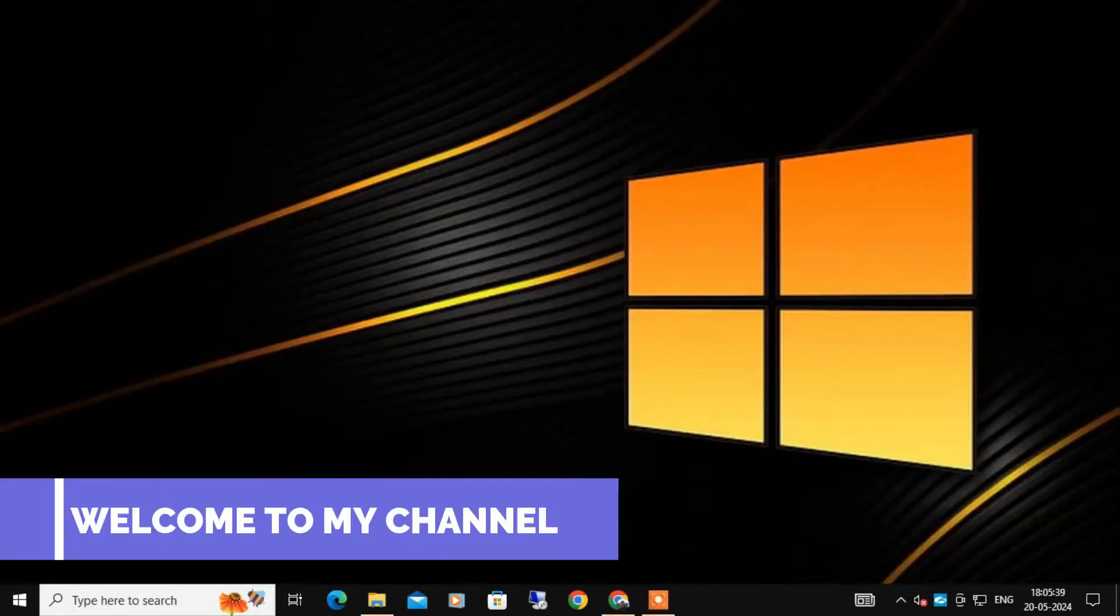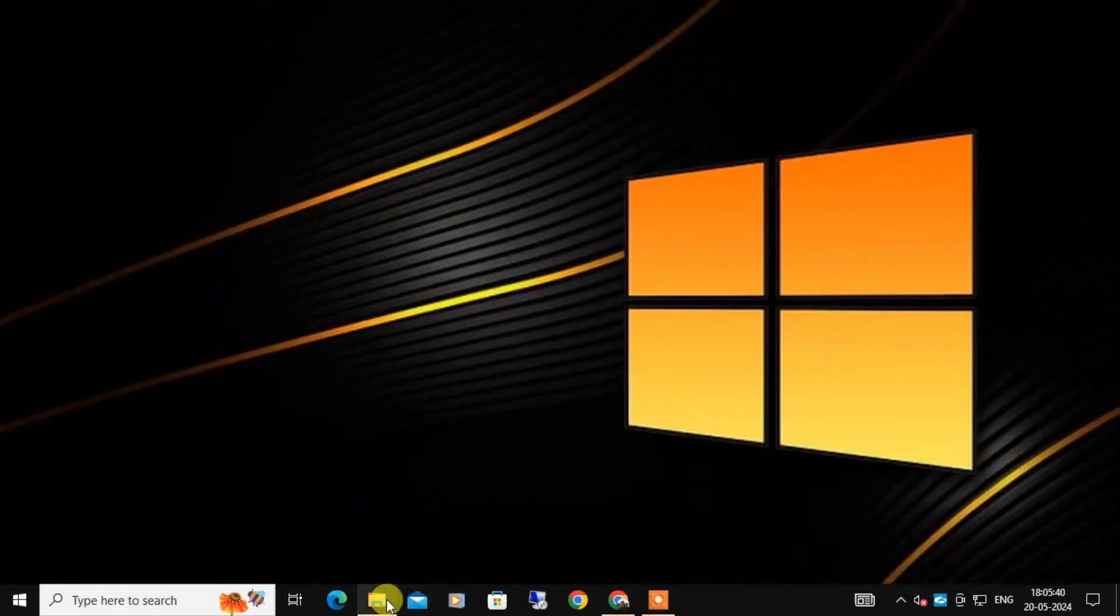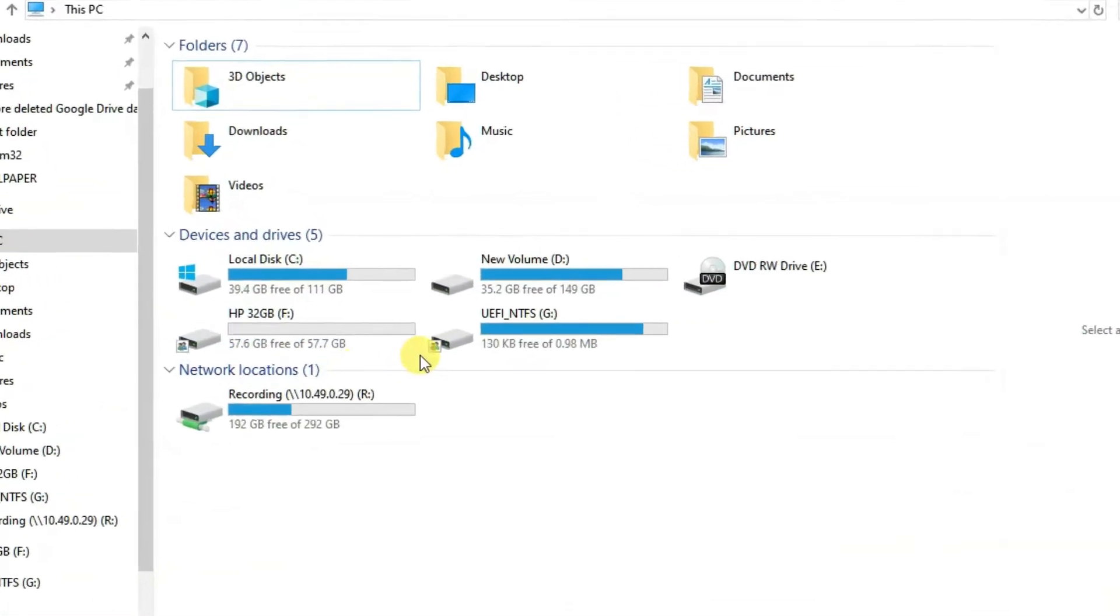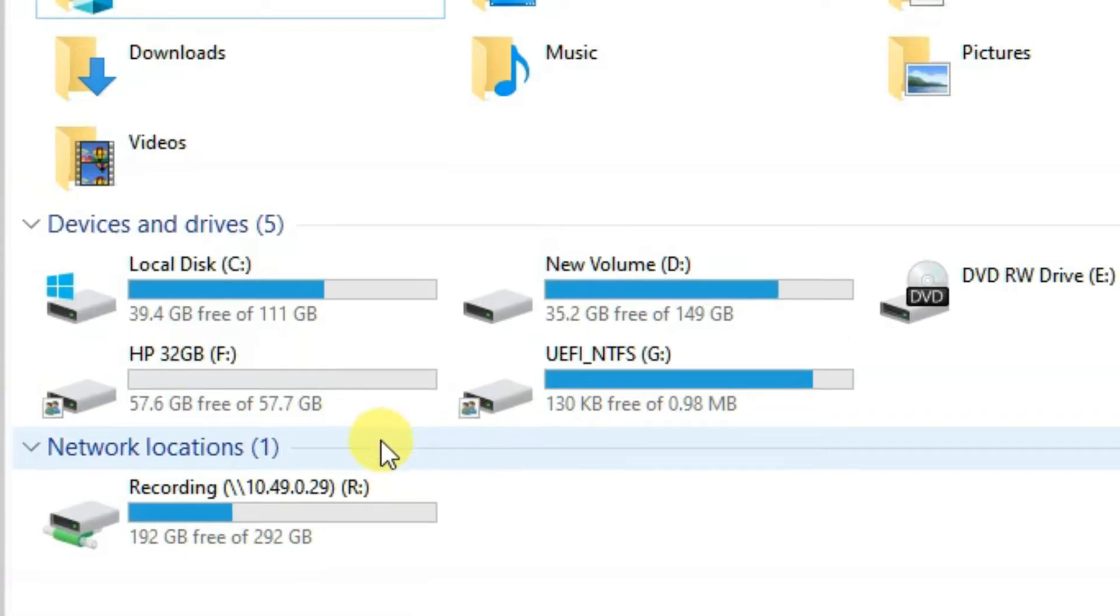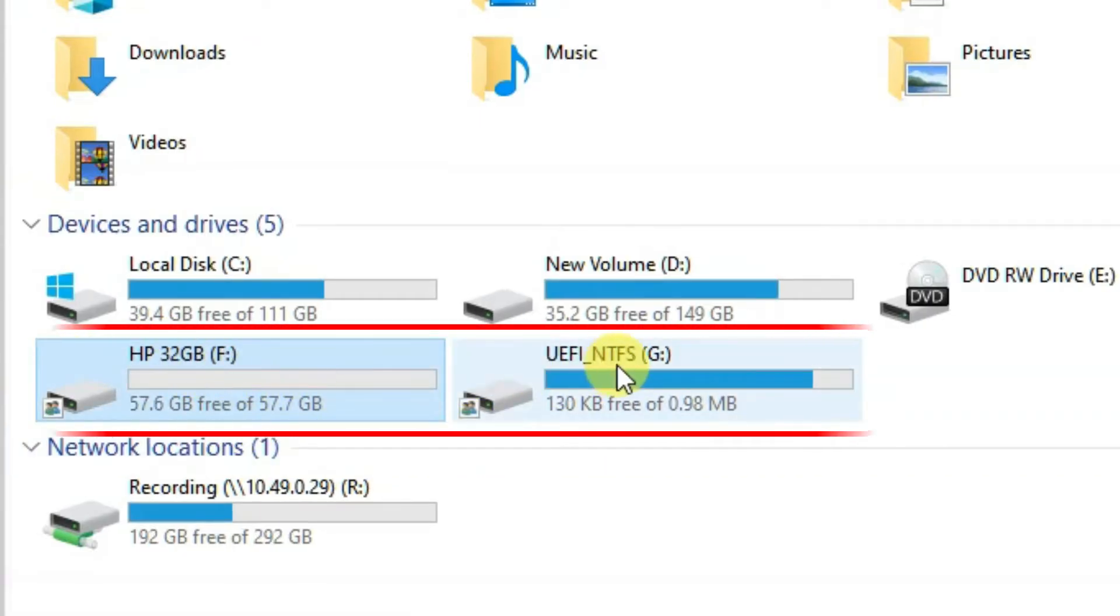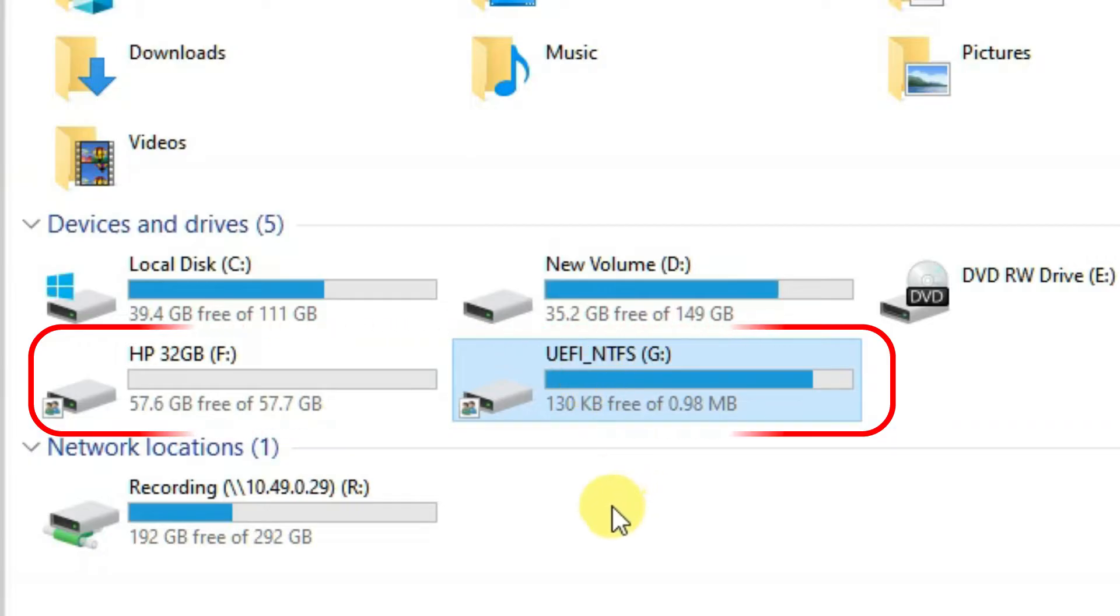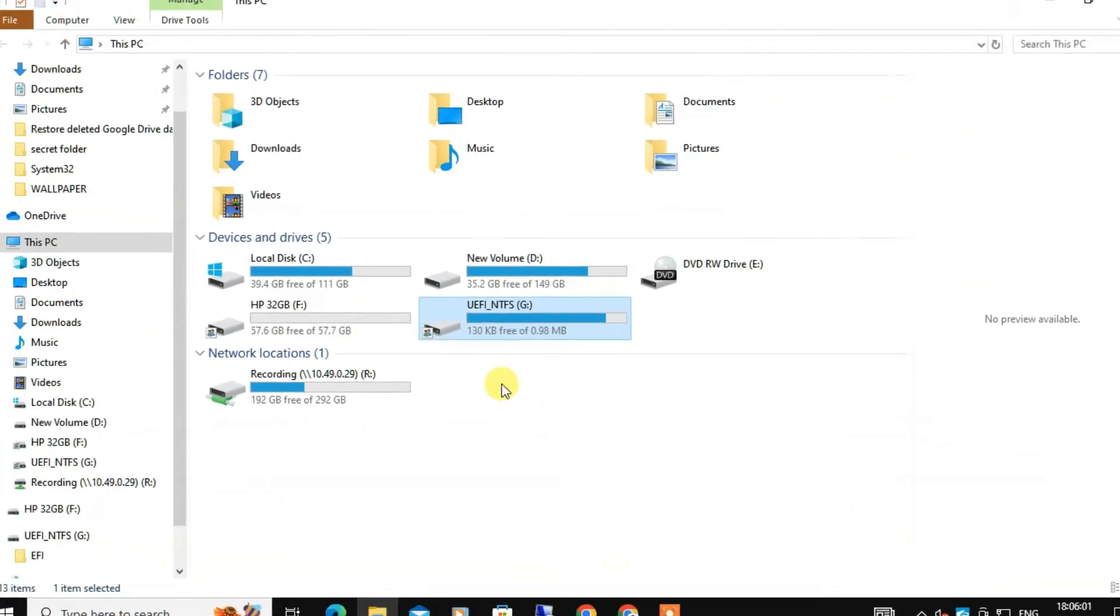Hey everyone, welcome back. In today's video we are going to discuss a common issue that many of you might have faced: a USB drive showing up as two separate drives when you plug it in. So let's fix it.